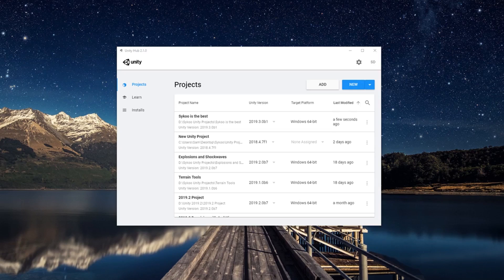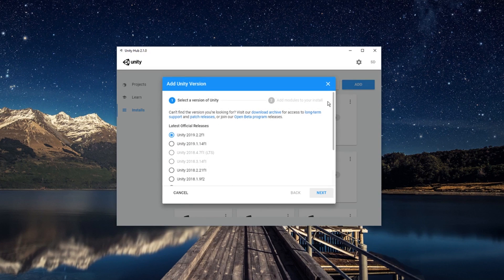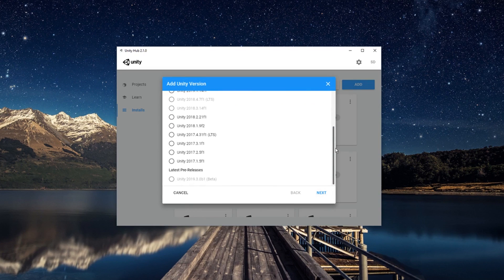In case you guys don't know how to get access to the latest version of Unity 2019.3, you can go on the Unity Hub — which is linked in the description if you don't have it installed — and then simply go to Installs, Add Latest Pre-Releases, and there it is. You're gonna be able to find 2019.3 right there.